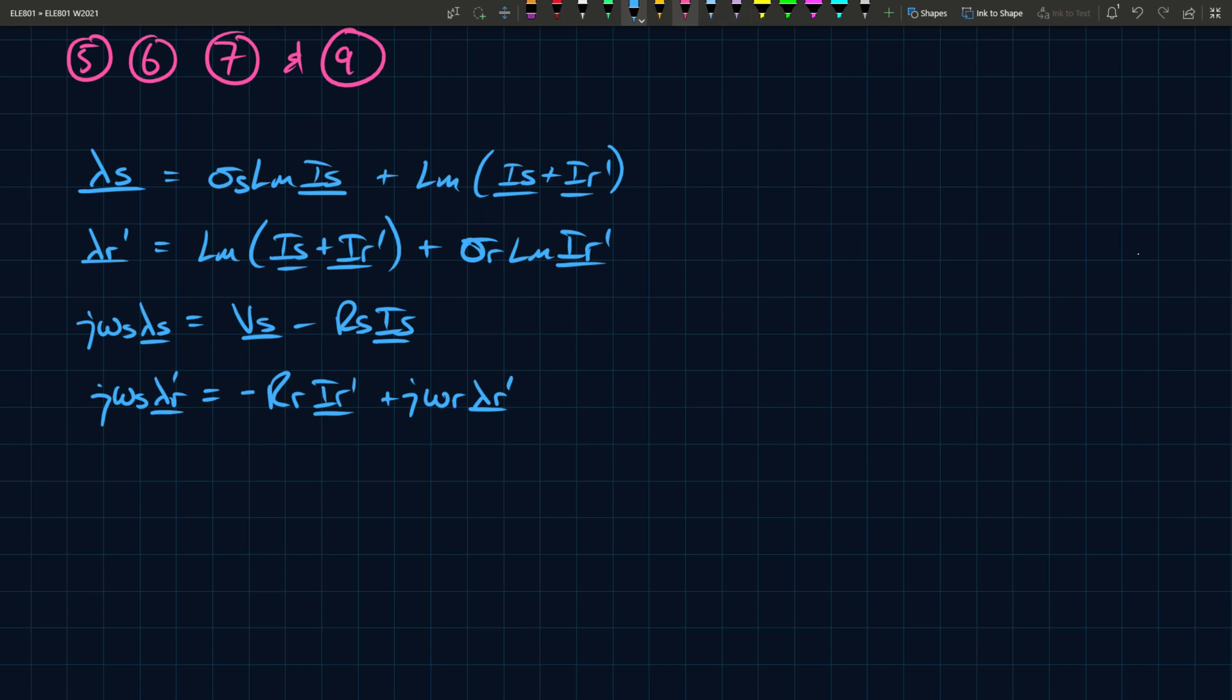So to account for that change, we say, evaluate the derivative, simplify whatever you can. Derivative terms should not be present in steady state equations, is the point of the story. Anyhow, these equations, then we can label them as 12, 13, 14, and 15.